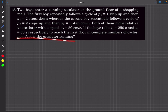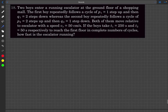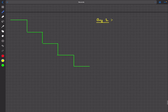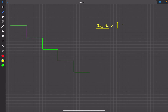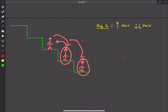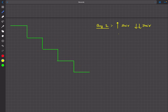Let's understand each part step by step. Boy number one follows a pattern of climbing up one stair then down two stairs. After one cycle his displacement relative to the escalator is minus h, where h is the step height. We can call this a UDD cycle — up, down, down.